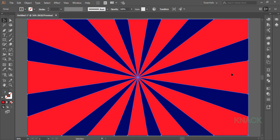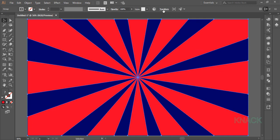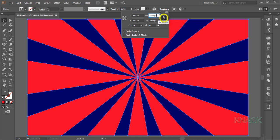Now press Ctrl C to copy and paste it in front by pressing Ctrl F. Now the copy in front is selected, go to the Transform panel. Make sure that this constraint button is on. Now deduct 500 from its width.